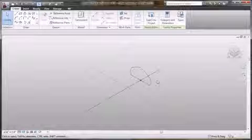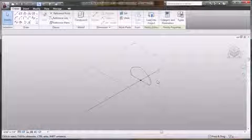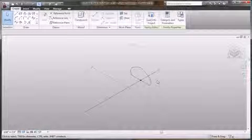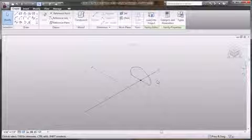So this is the new massing environment for conceptual design in Revit Architecture 2010. Now immediately you'll notice the same ribbon-based UI that you just saw in AutoCAD Architecture.